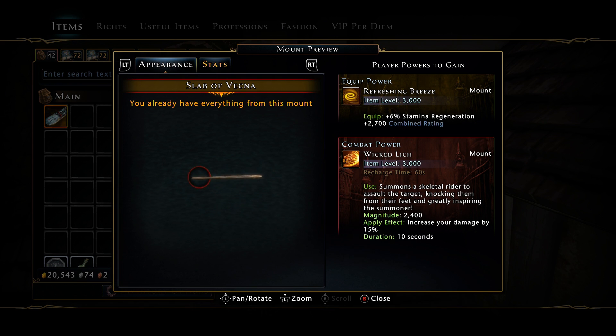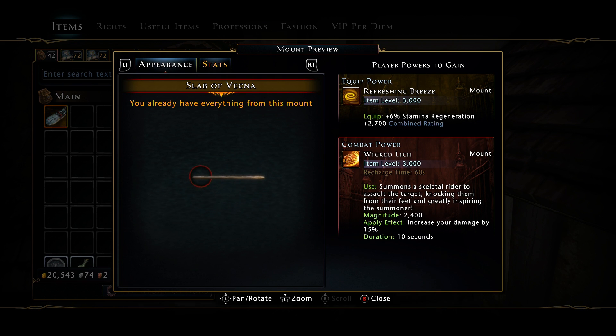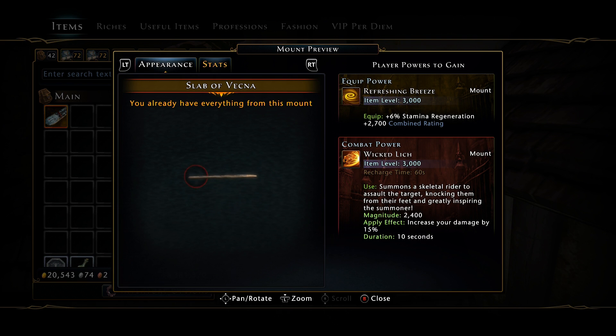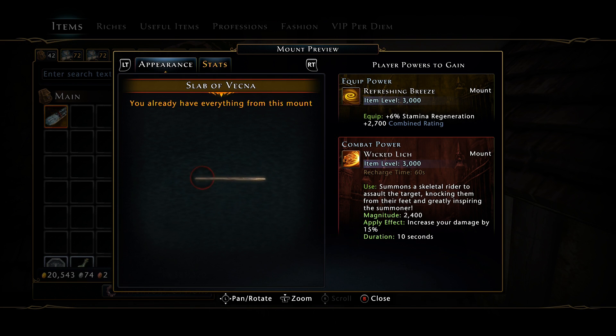I wouldn't go out of your way to actually buy it. I collect mount skins so I was gonna buy it regardless of it being broken or not. If you're a new player, I wouldn't waste 3 million AD on this mount skin just for Cryptic to fix it.